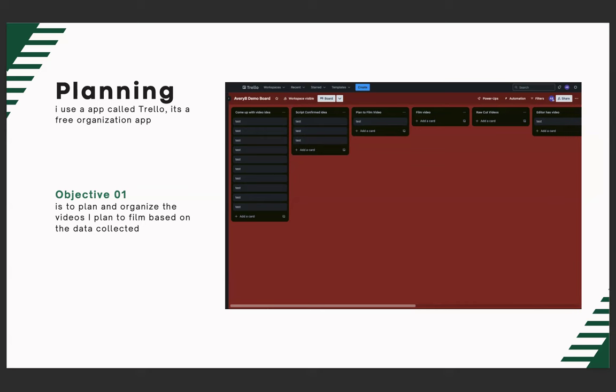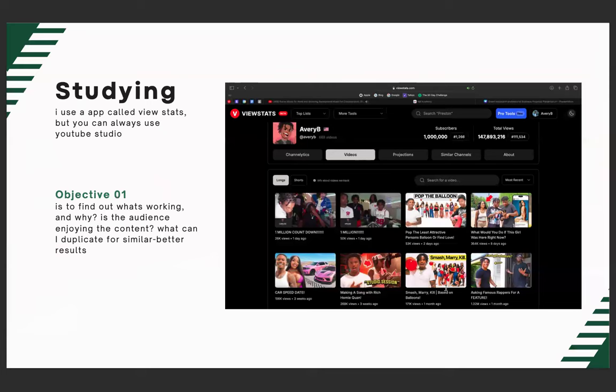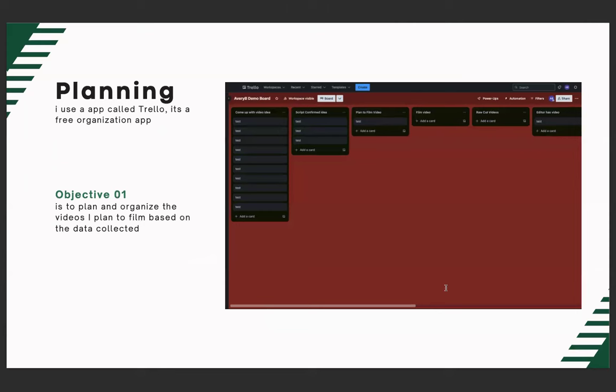Once a video idea comes to a point where you're like 'okay, I can run with this, I think people will watch this,' you slide it over to 'Script Confirmed' — meaning the video is confirmed and now you get to the script. That's when you figure out: how am I gonna do this intro? You always want to go into a video with a game plan. Planning gives you a peace of mind and lets you film very confidently.